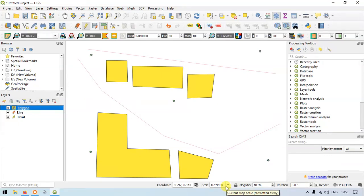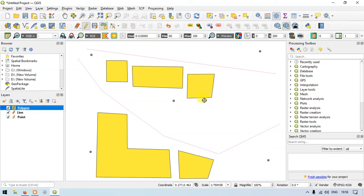Hi, hello everyone, welcome to GIS Madras. Today I will show you how to select a layer, how to add a field, how to name a field, and how to select from the table. Let's get started.